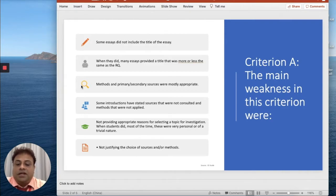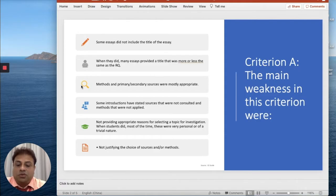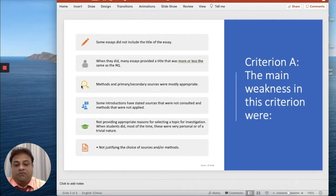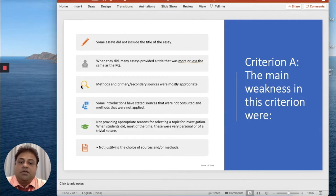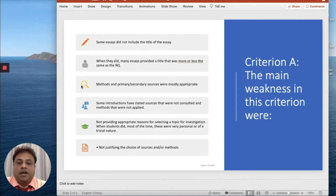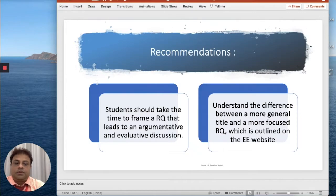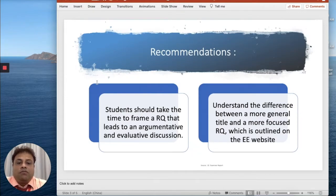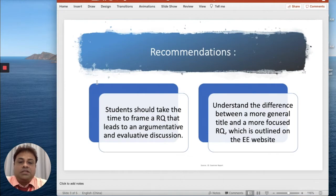When students did, most of the time these were very personal or of a trivial in nature. Not justifying the choice of sources or methods. So these are basically the weaknesses what we as examiners find while marking.